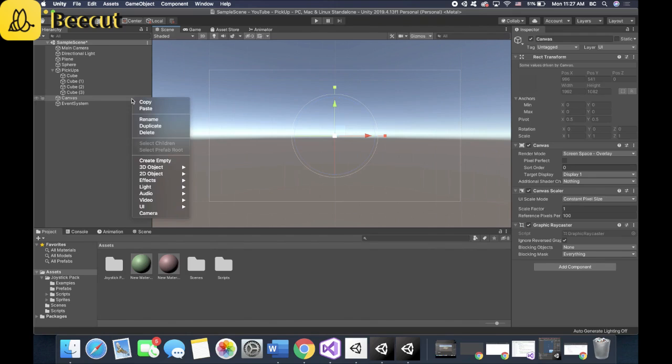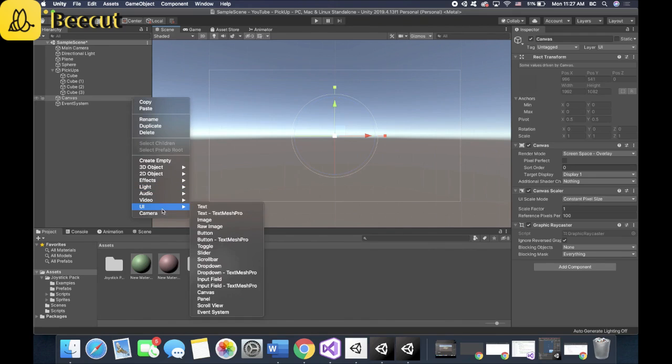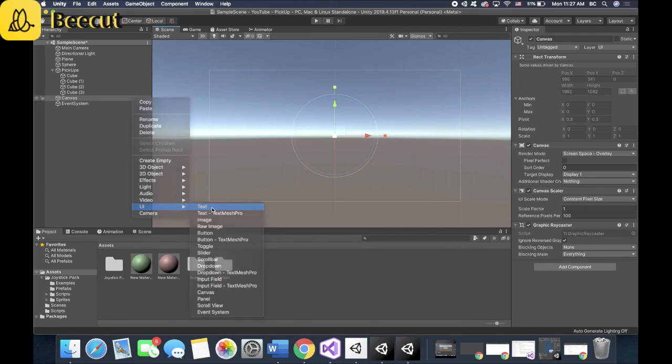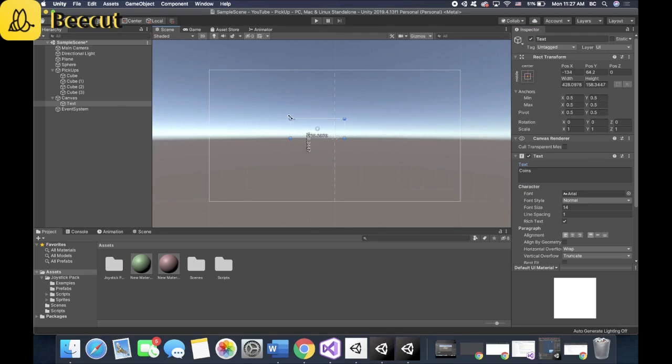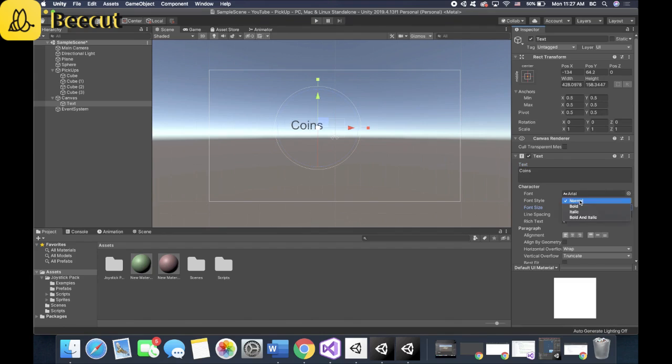So now let's create a text object for the coins. And let's just title it coins. Need to make it a bit bigger. So let's just extend that and let's make it 100. All right. Perfect. And bold it.